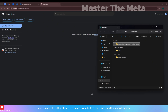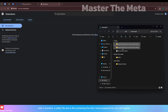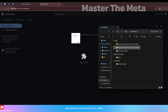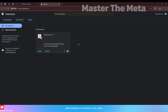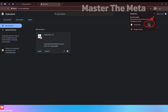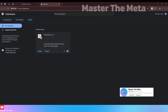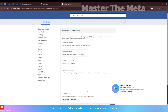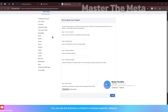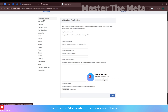A utility file and a file containing the text I have prepared for you will appear. Add the extension to the browser as shown in the video, then open the extension. You can see the extension is linked to the Facebook appeals category.